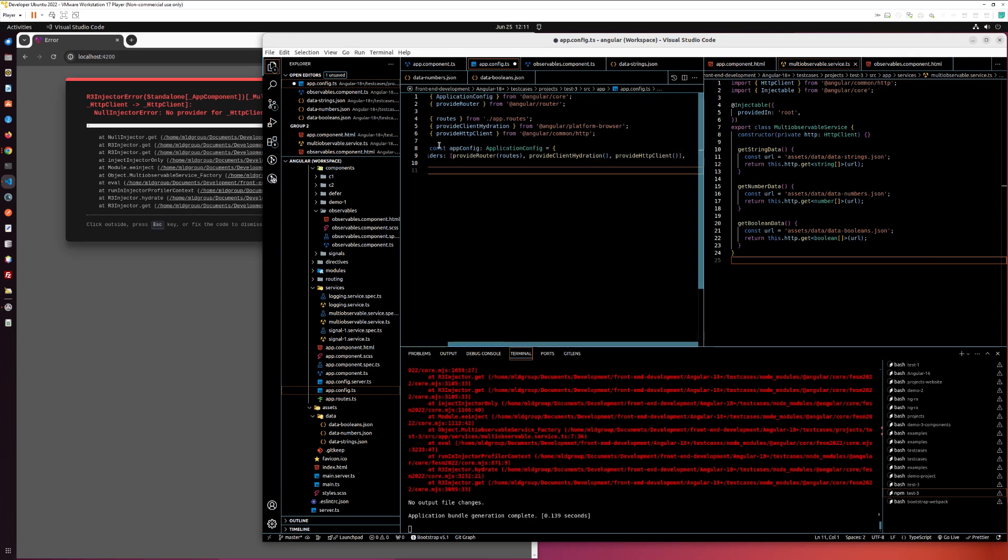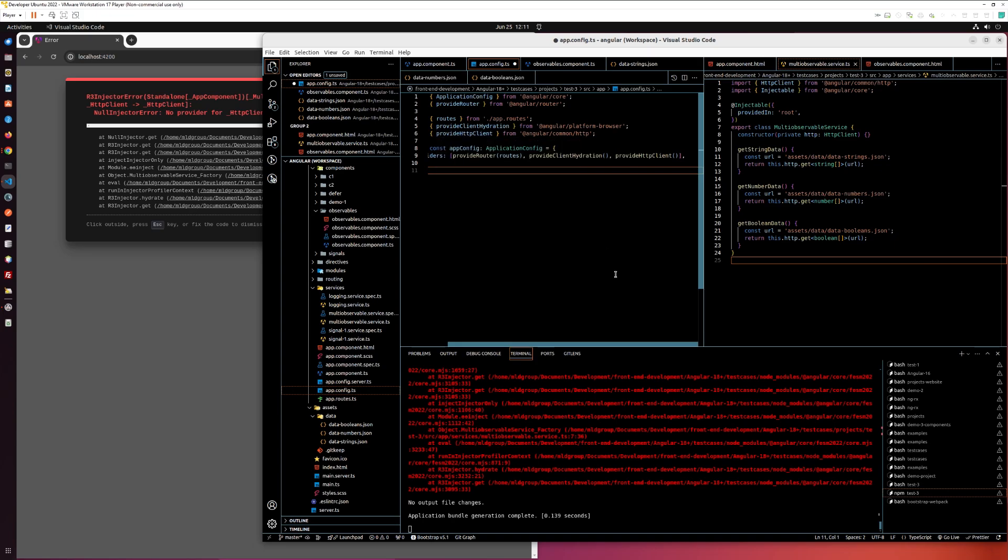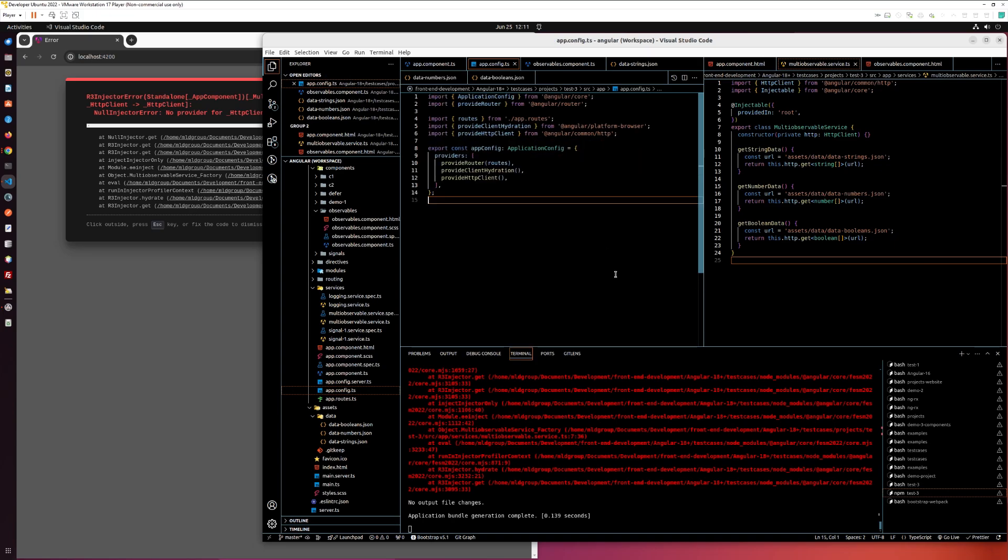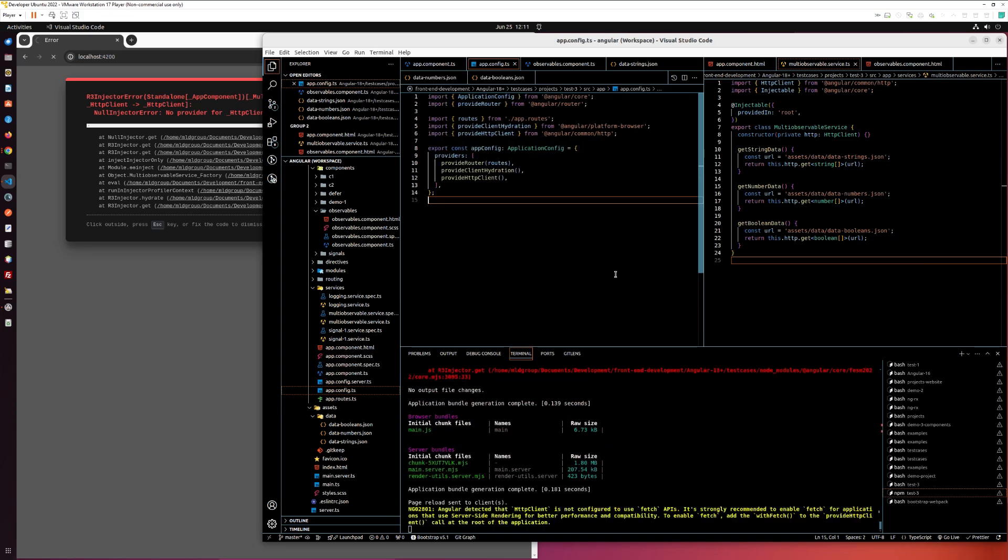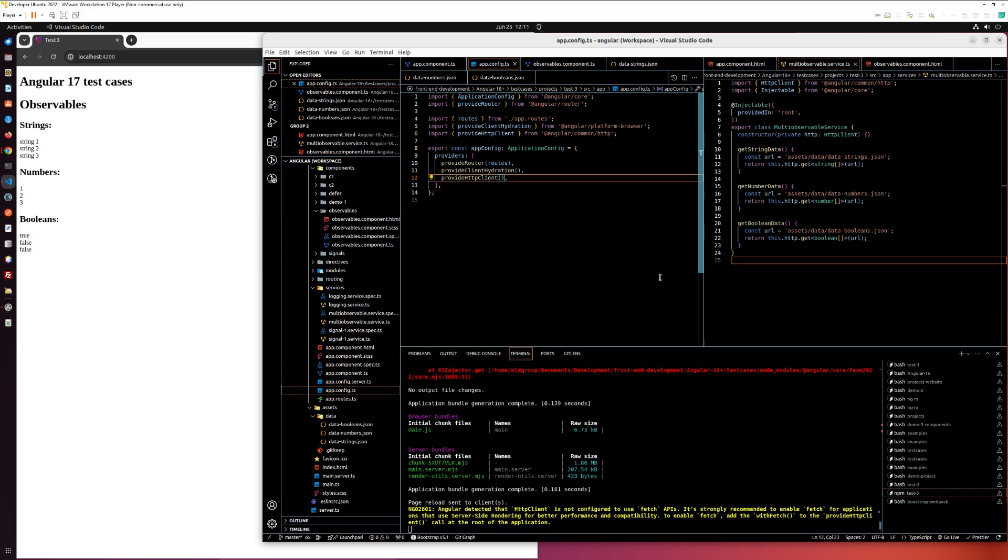It is automatically imported. Now save and everything works fine. You can update it for withFetch.